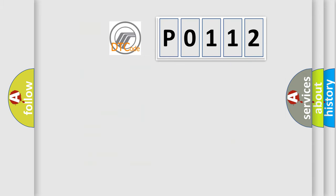So, what does the diagnostic trouble code P0112 interpret specifically?